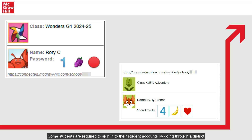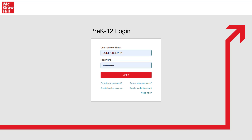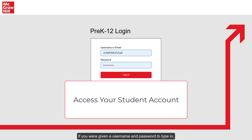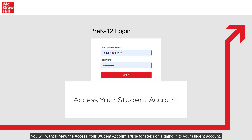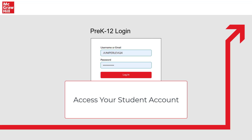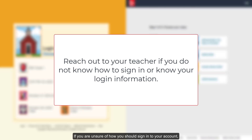Some students are required to sign into their student accounts by going through a district created single sign-on portal, or given a username and password to type in. If you are given a username and password to type in, you will want to view the Access Your Student Account article for steps on signing into your student account. If you are unsure of how you sign into your account or your login information, please reach out to your teacher for further assistance.